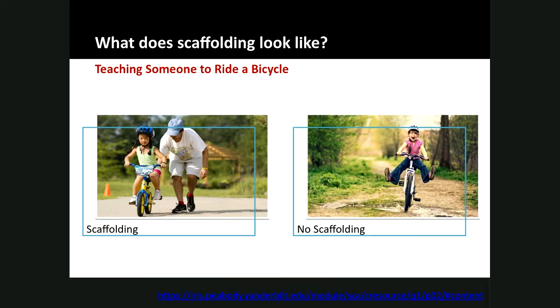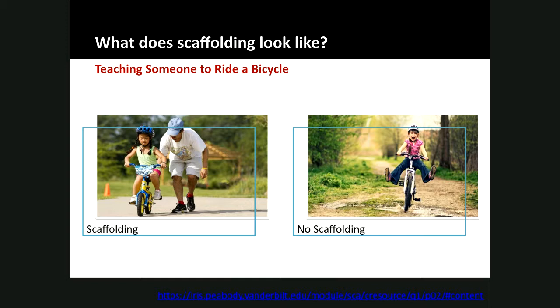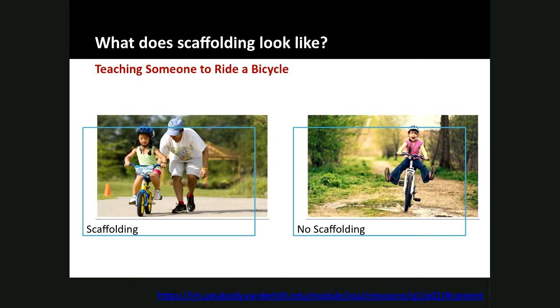If we didn't scaffold this process, it might look something like this: we explain to the person all the steps of riding a bicycle, hand them a helmet, have them hop on the bicycle, and then give them a shove. Which process do you think would be more successful? The person with no scaffolding might learn to ride, but it may take longer, might result in more injuries, or if they think it's too difficult they might give up. The person who receives guided instruction and scaffolding is more likely to succeed and less likely to give up because the new task is too difficult.